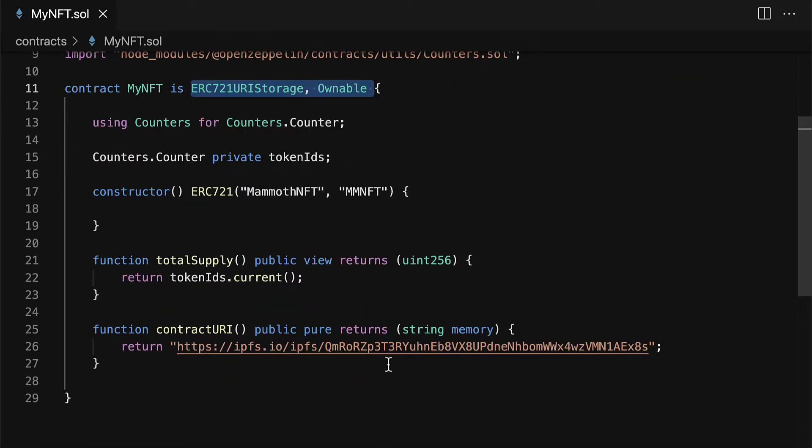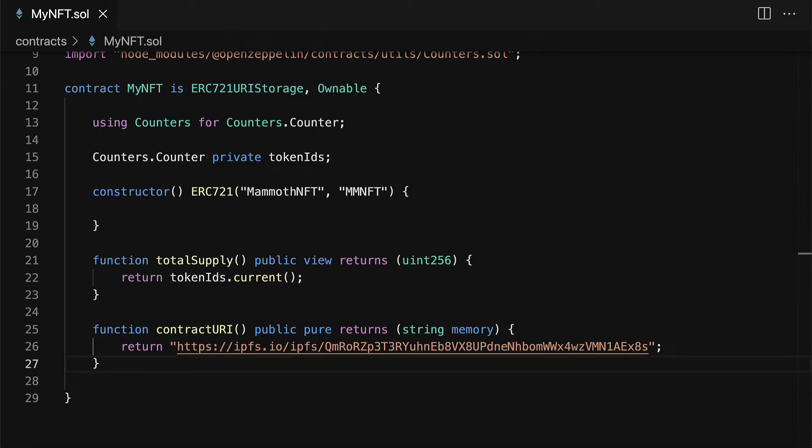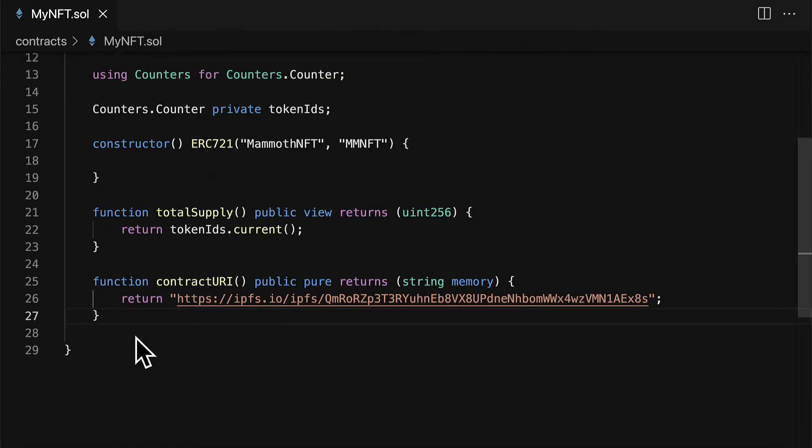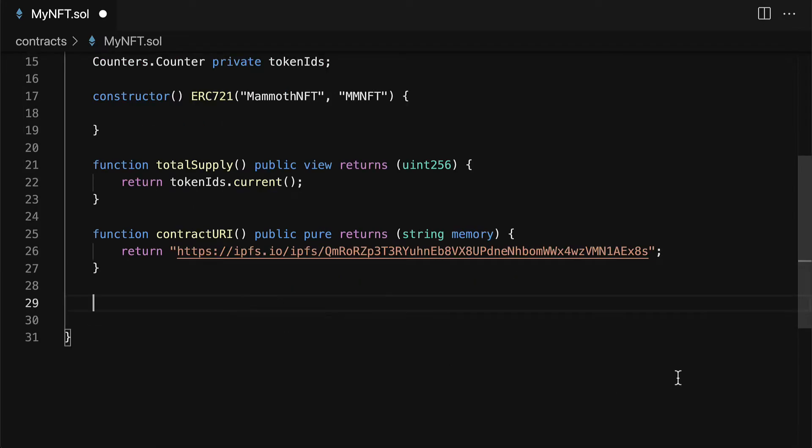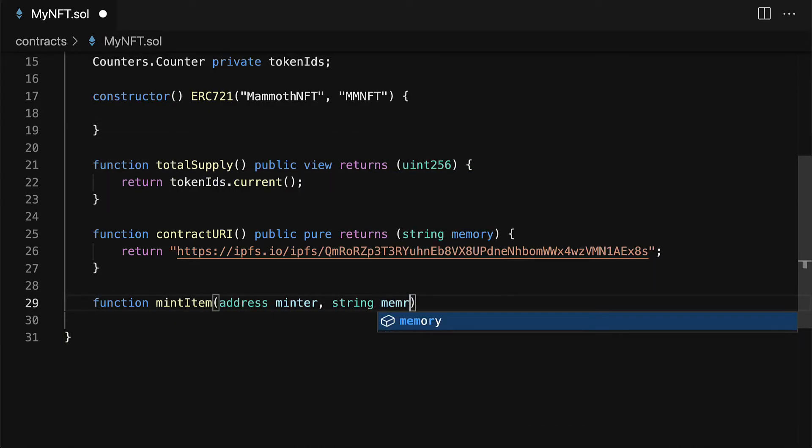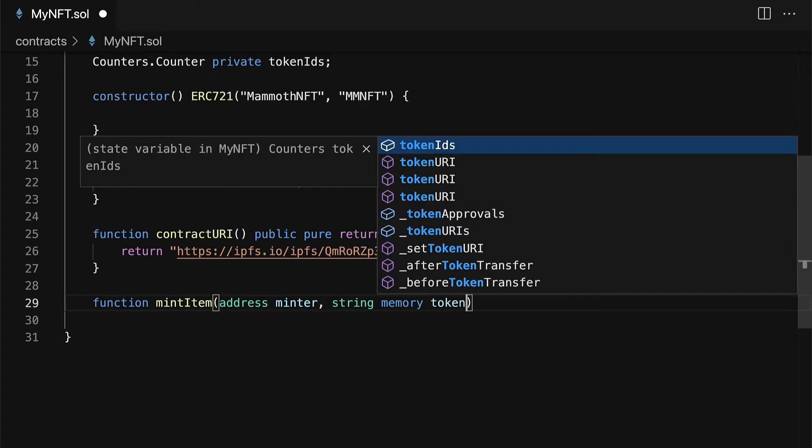All right so what we can add that's unique is our own unique minting functionality to create new NFTs from this contract. So I'm going to create a function called mint item which will take in the minter as well as the token URI.